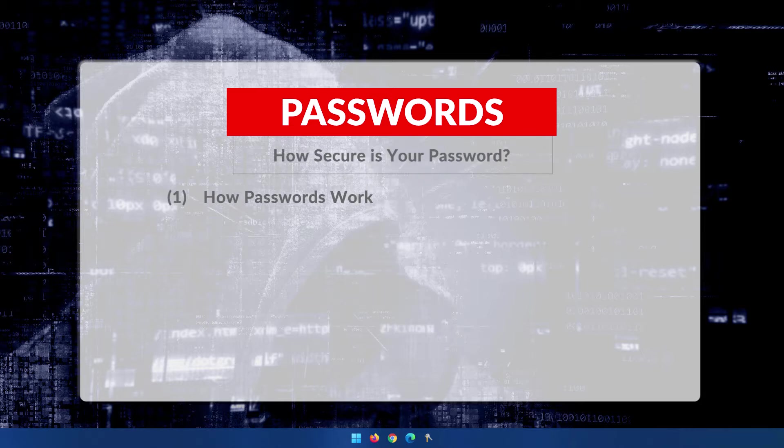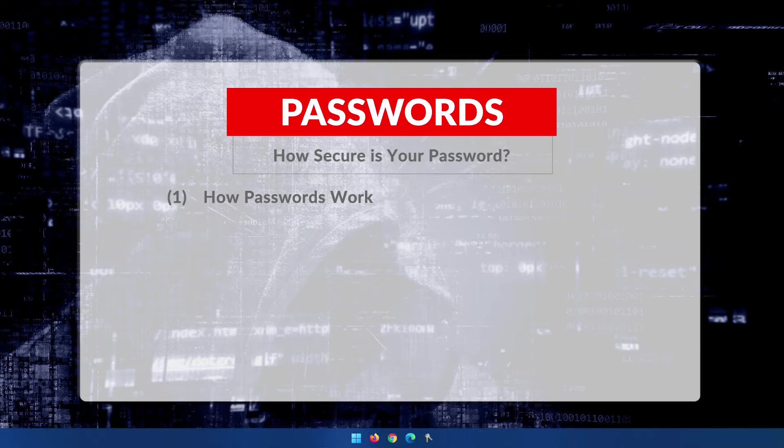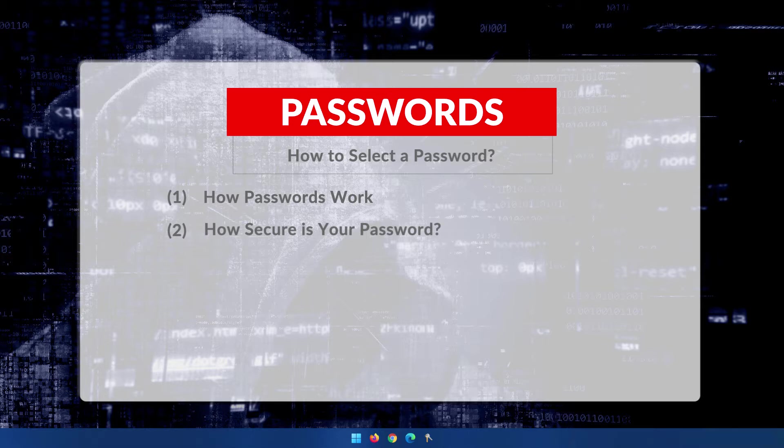Then we determined if your password is safe by looking at the entropy of the password. In this, the third of the series, we are going to delve into how to create a secure but easy-to-remember password.